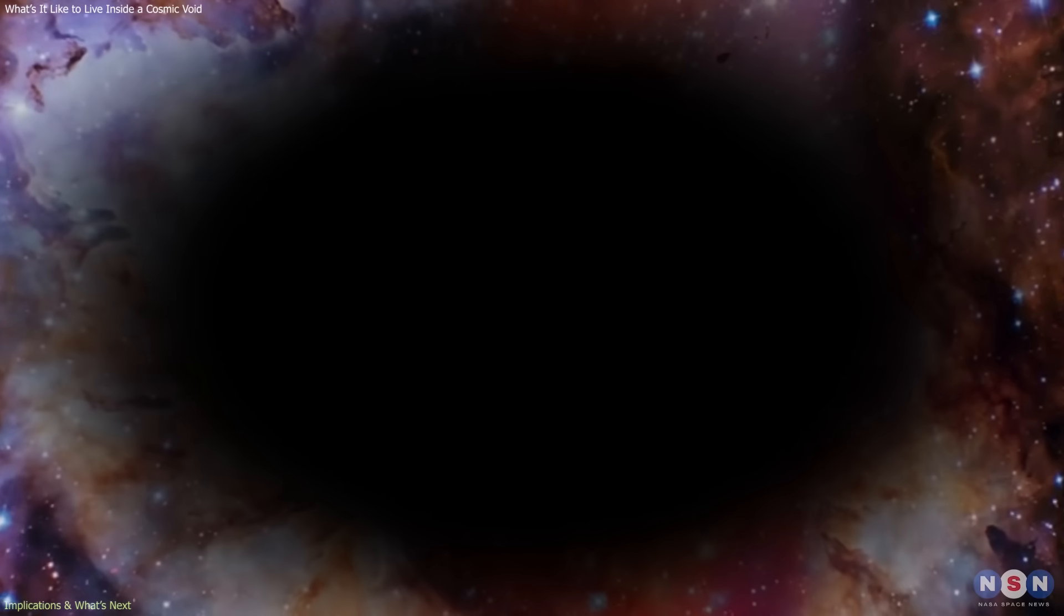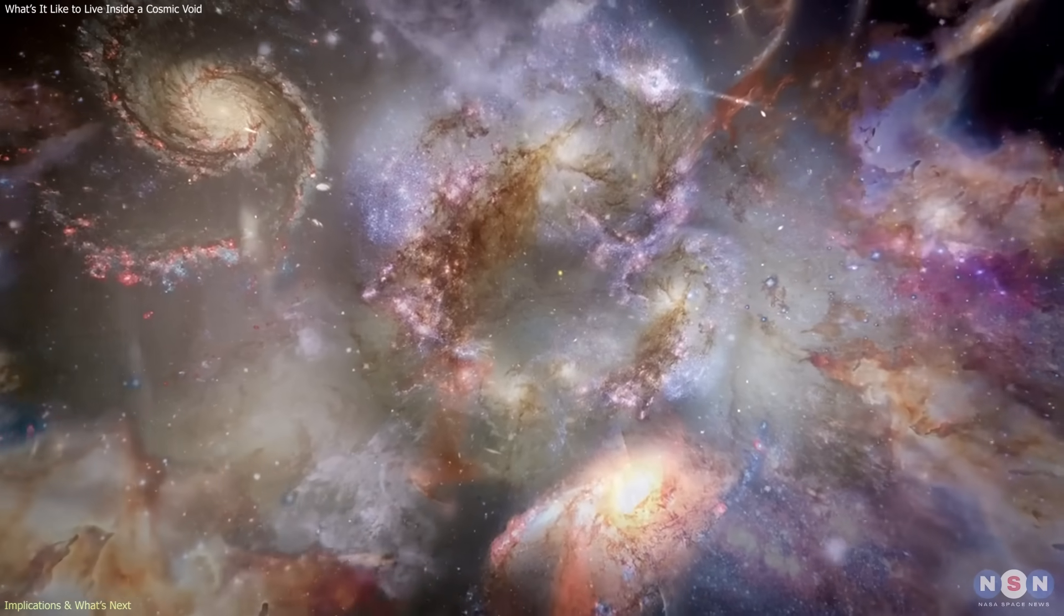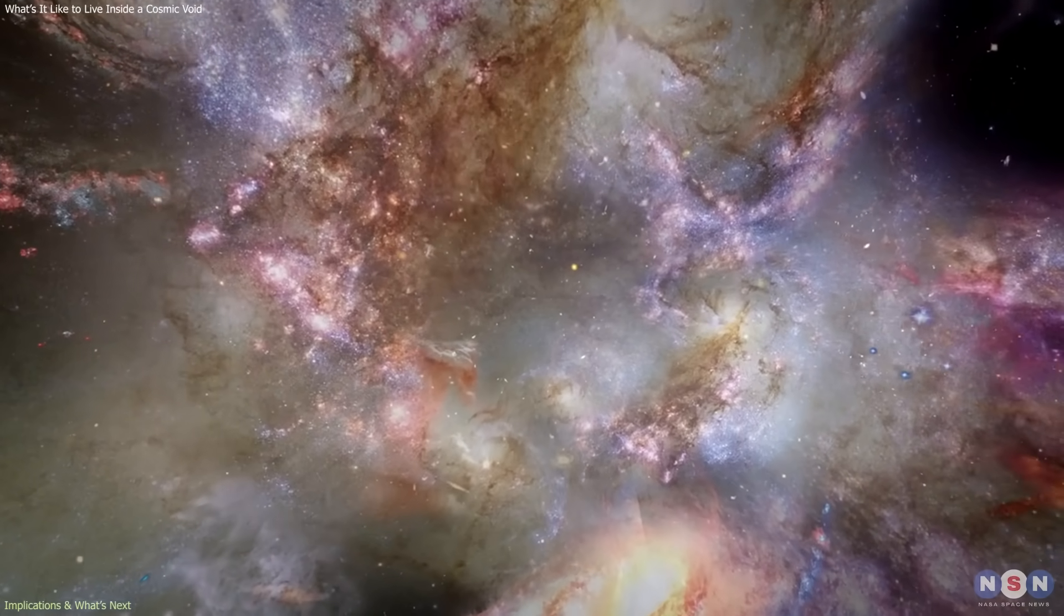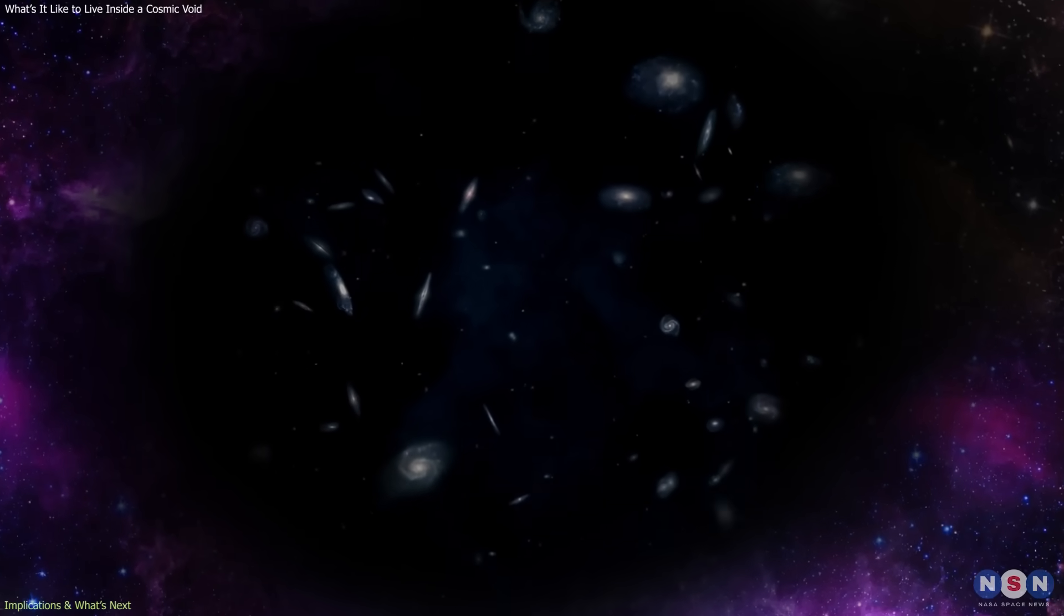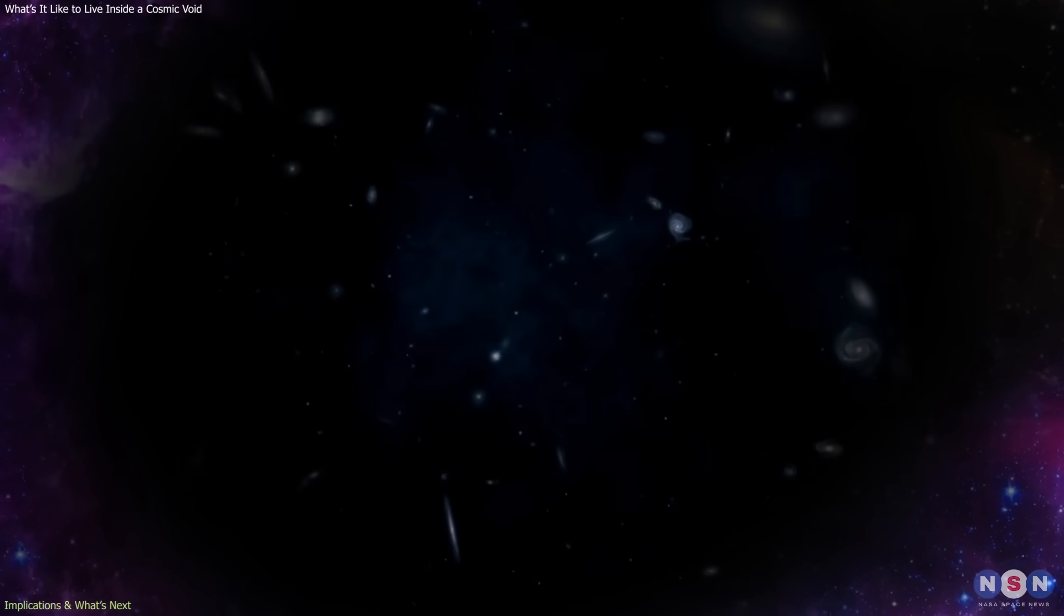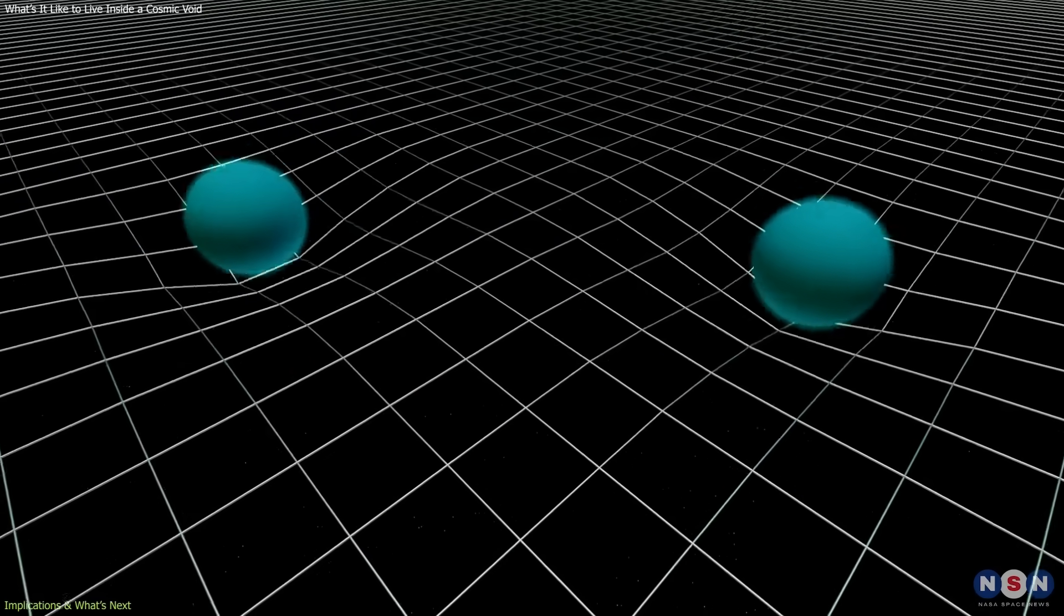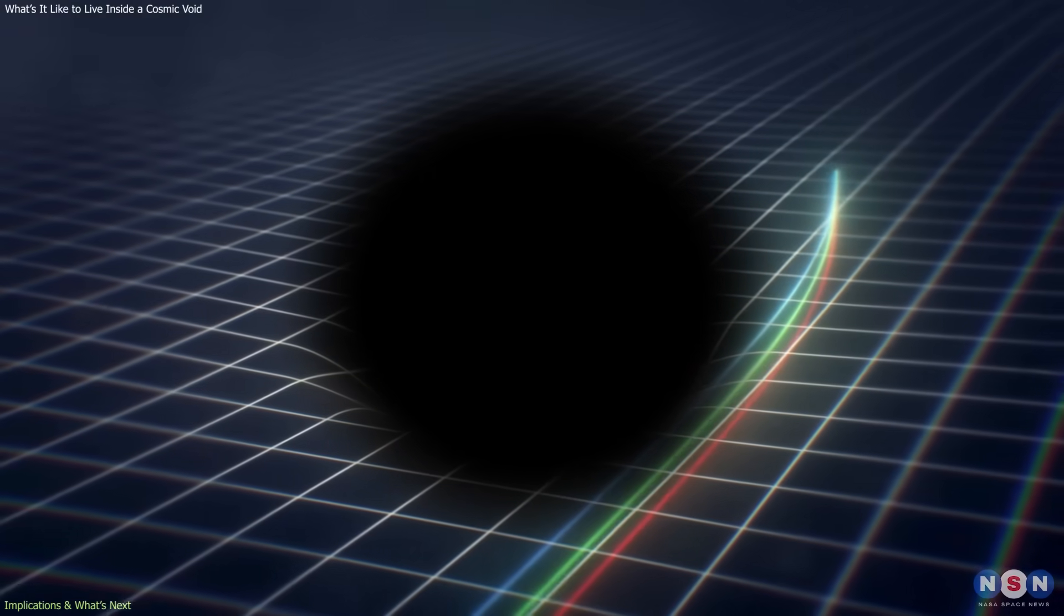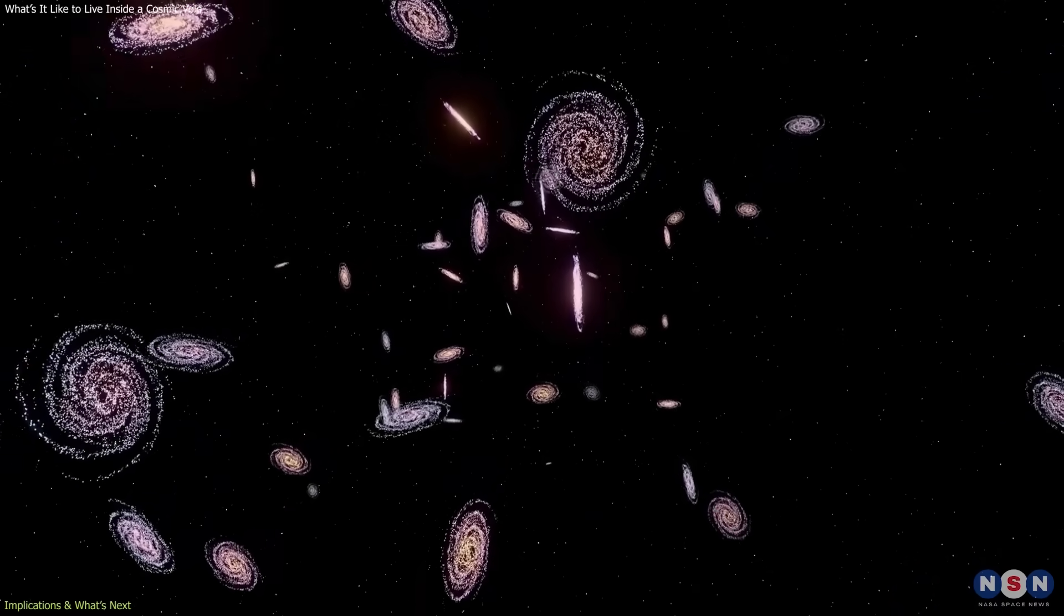Second, voids offer a clean environment to test gravity. In dense galaxy clusters, gravitational effects overlap and become complicated to interpret. But in a void, the balance between cosmic expansion and gravity is simple and measurable. If gravity deviates from Einstein's predictions, the signs would appear most clearly there, in how light bends and how galaxies drift around these vast, underdense regions.